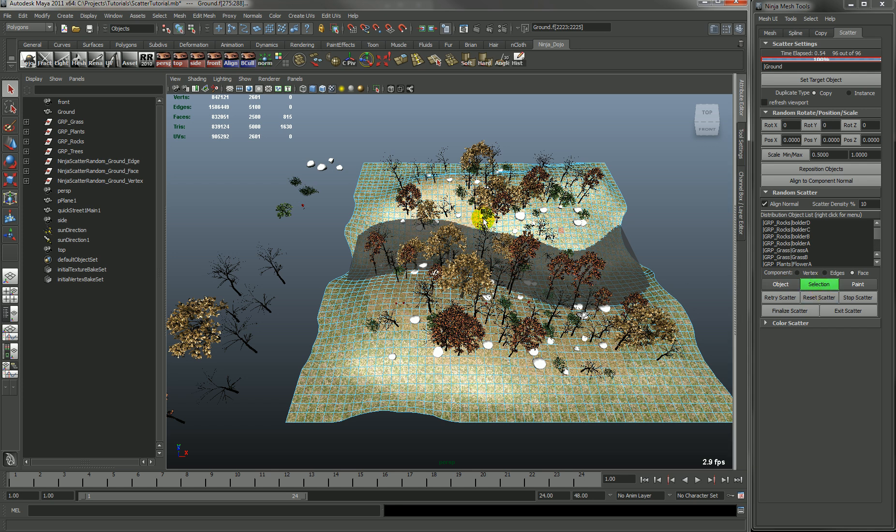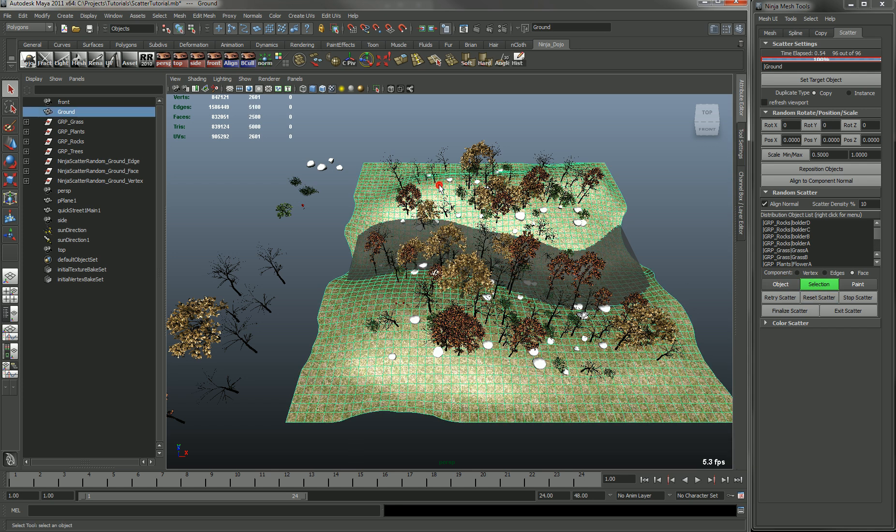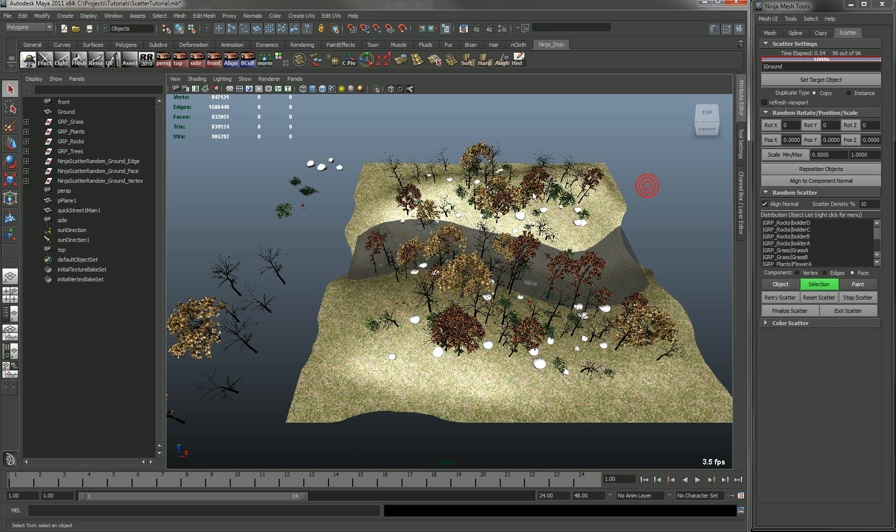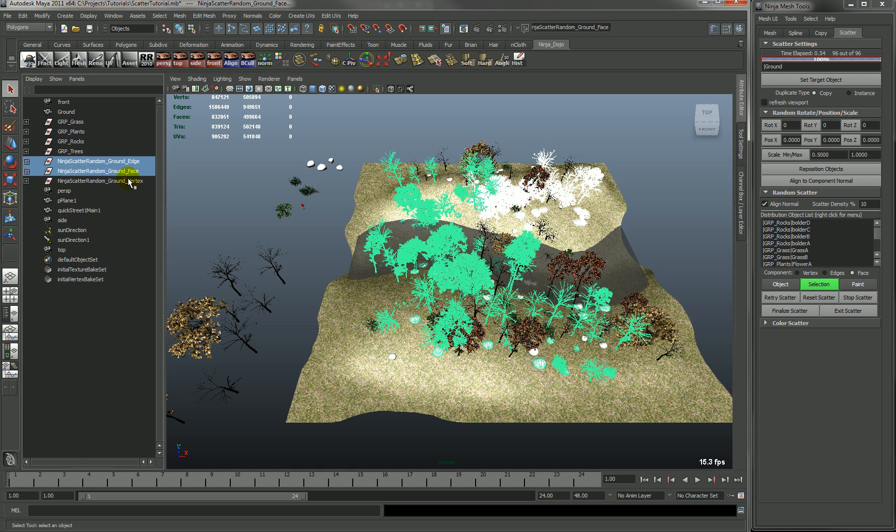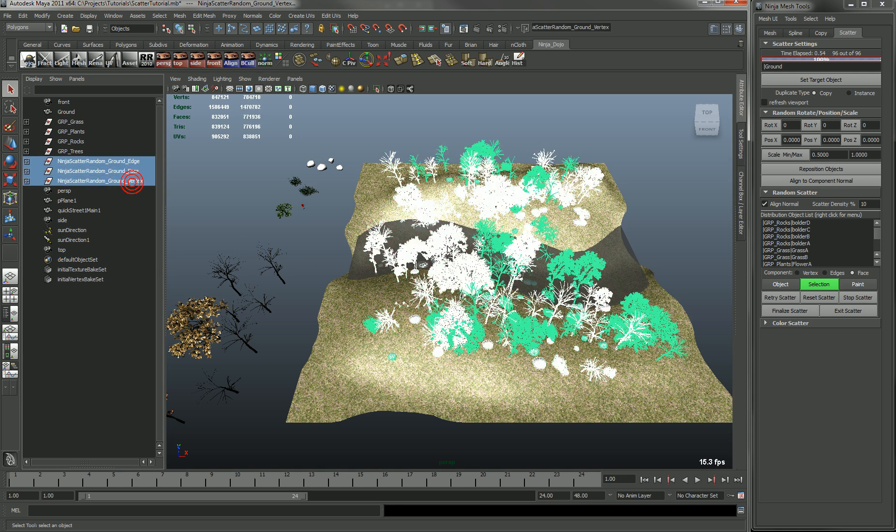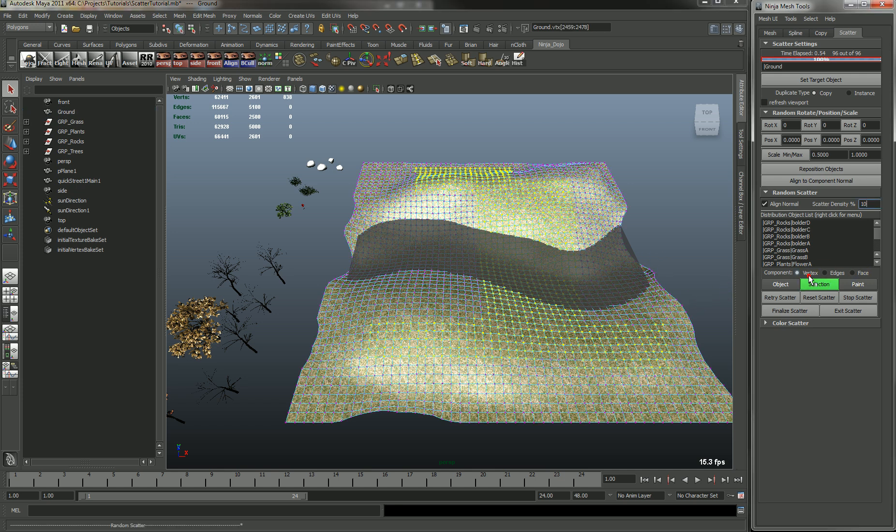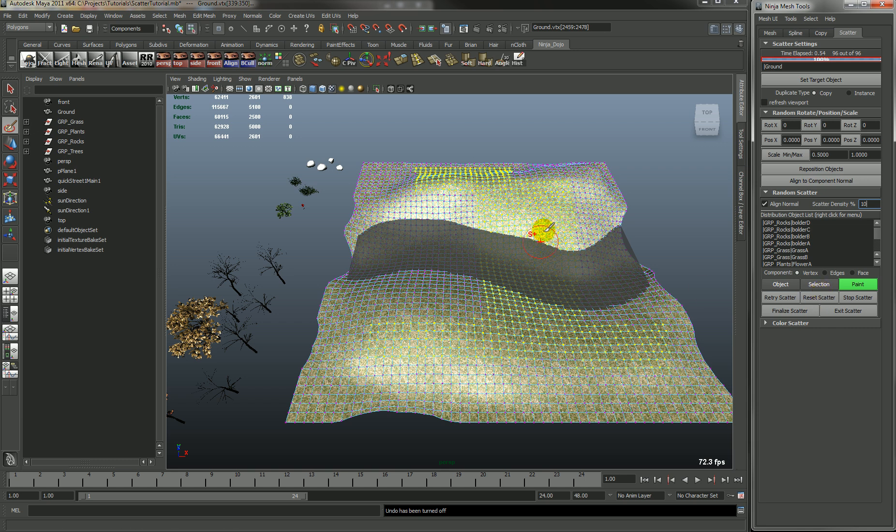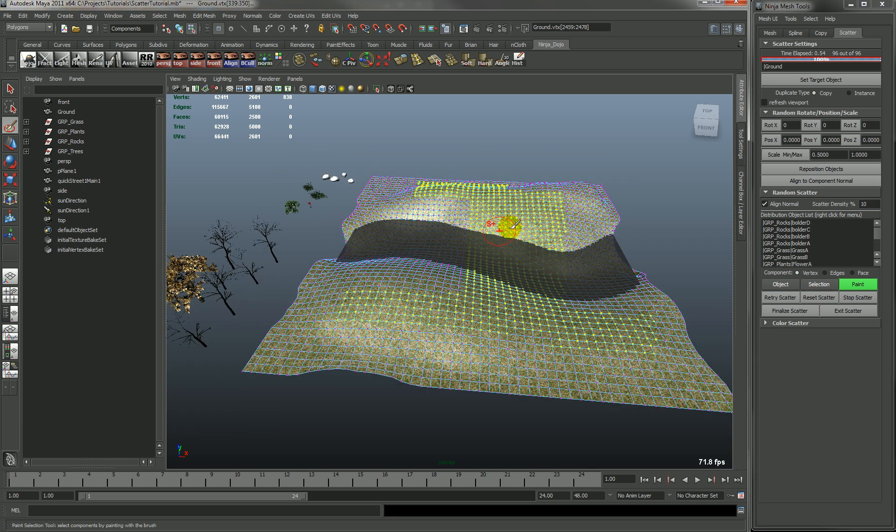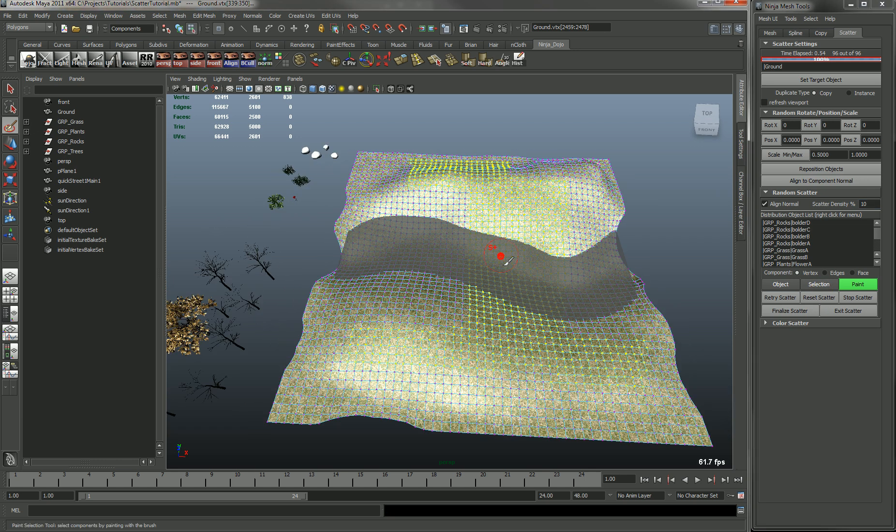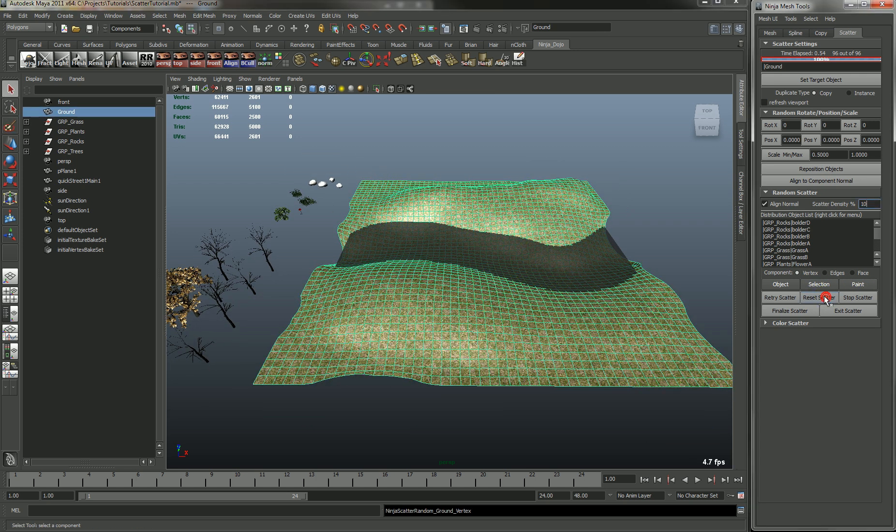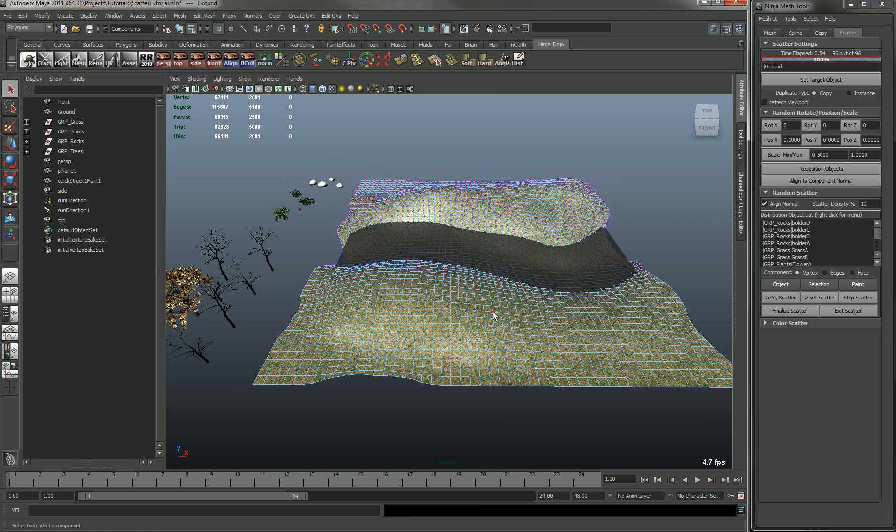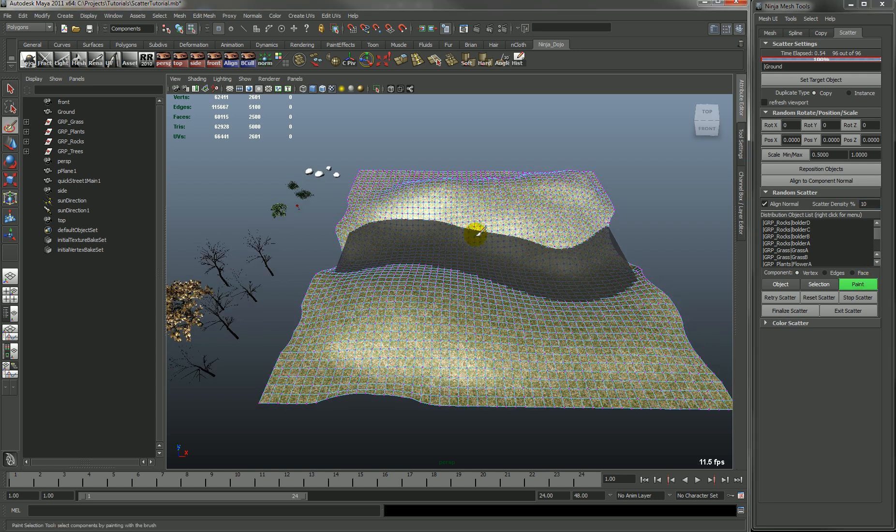So let's go and delete these guys again. And I'll show you the paint. So let's select the vertices and hit paint. You can see that it does store the vertices that you've had selected. You can hit the Reset Scatter and it'll basically reset everything for the vertex.